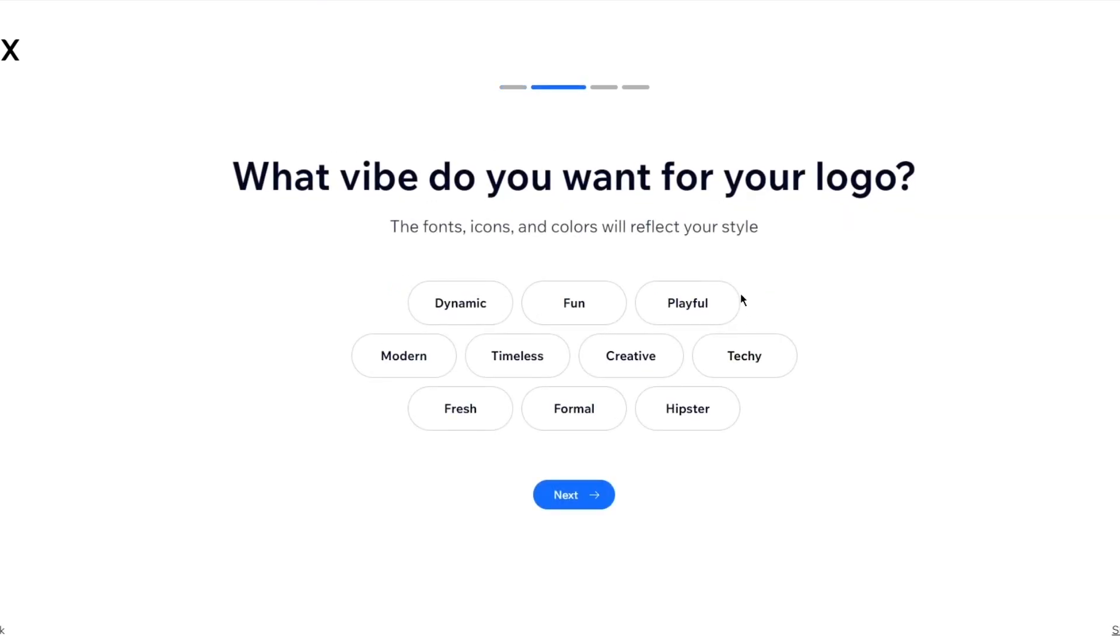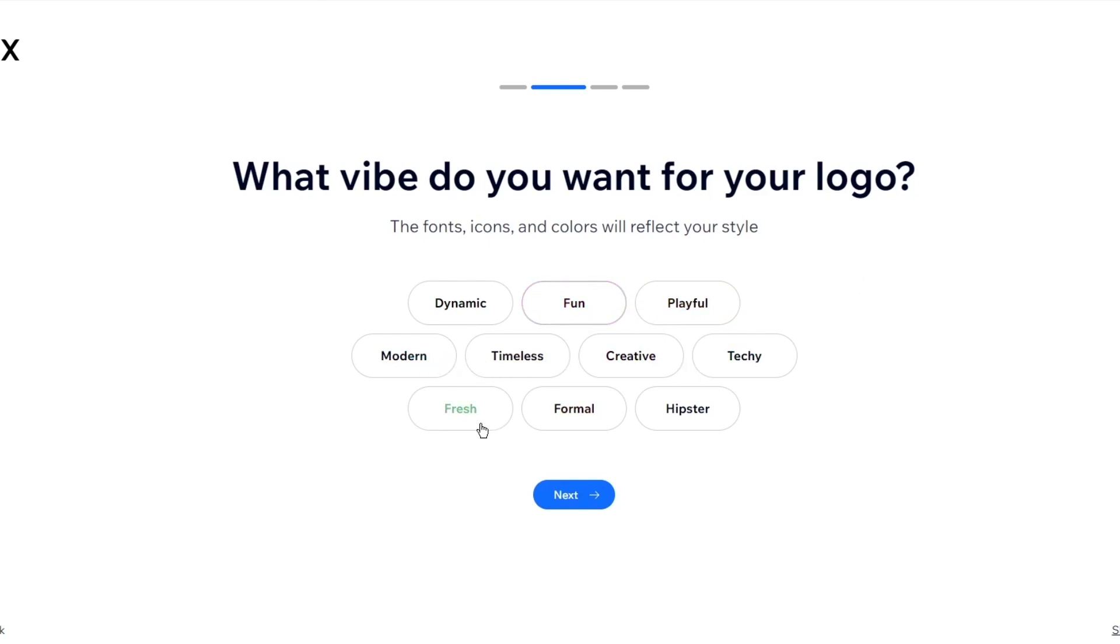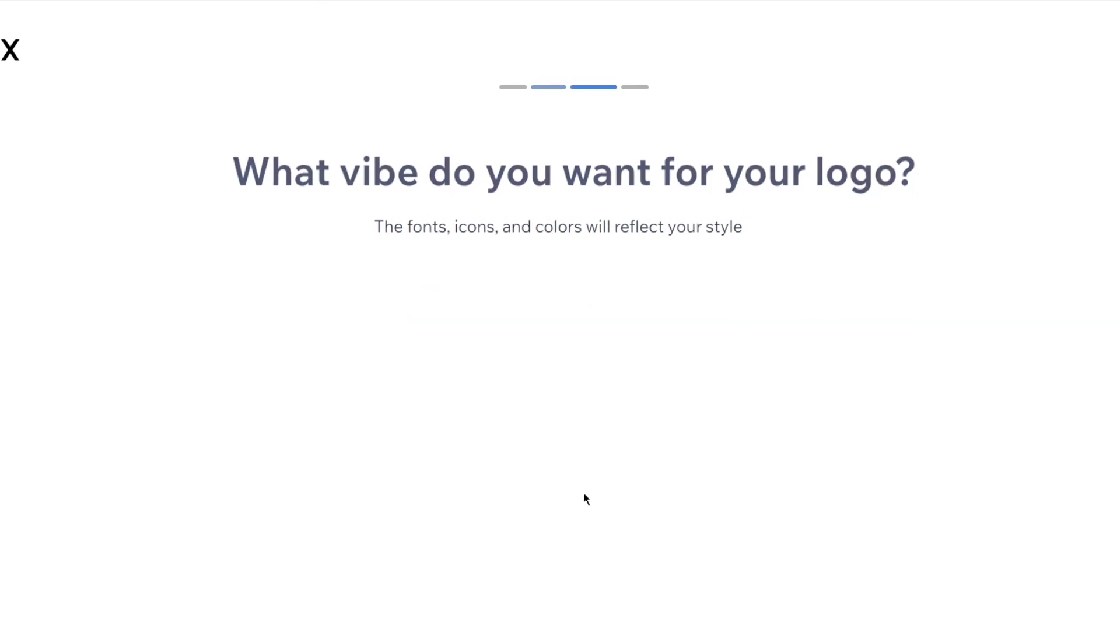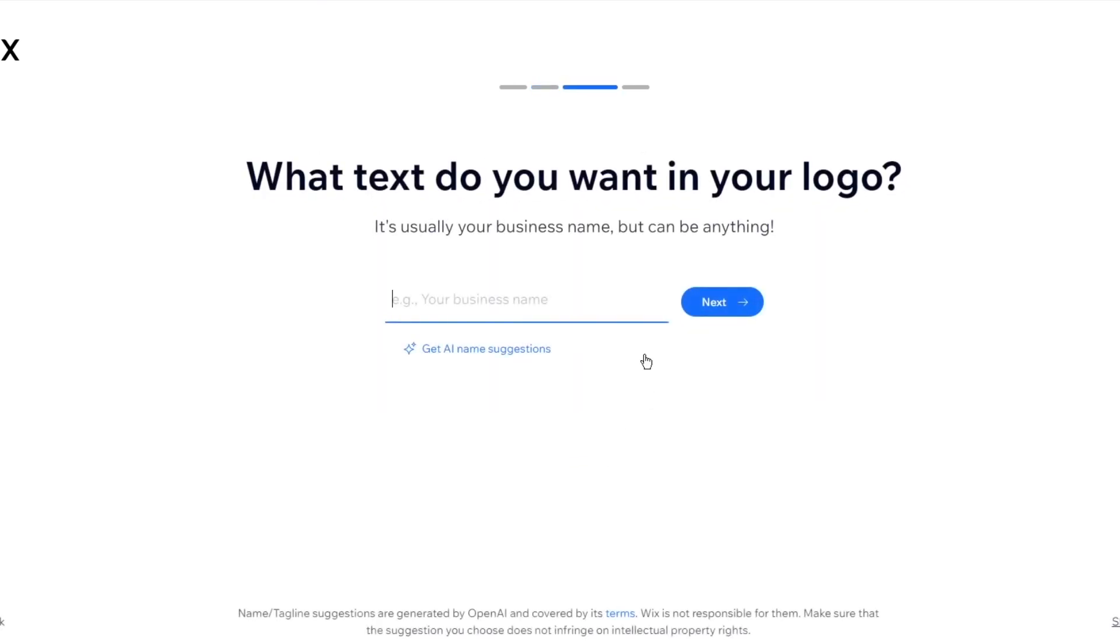Now, once you do that, from there, it says, what vibe do you want for your logo? So when it comes to the vibe, you have fonts, icons, colors, everything will reflect your style. You can choose multiple as well, by the way. So let's say I want, let's go with fresh, dynamic, creative, modern, and timeless. Let's go with these. And I'm going to click on next.